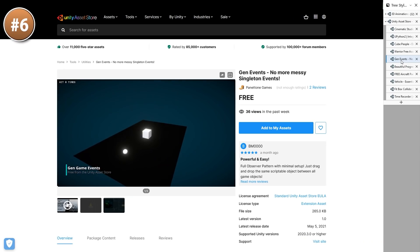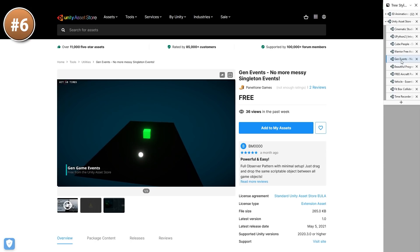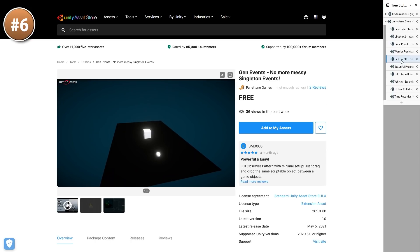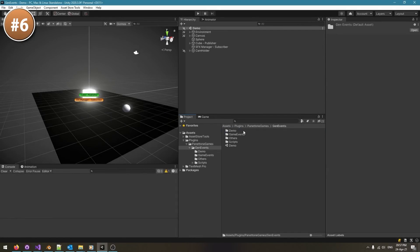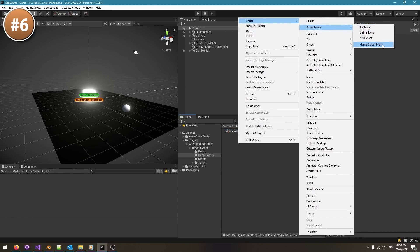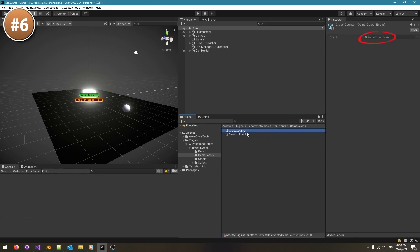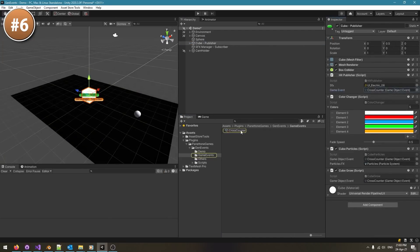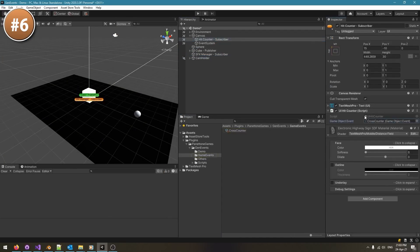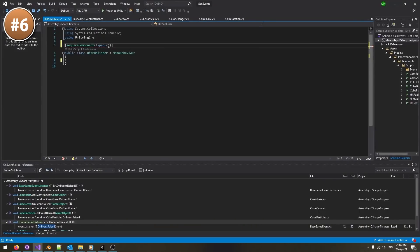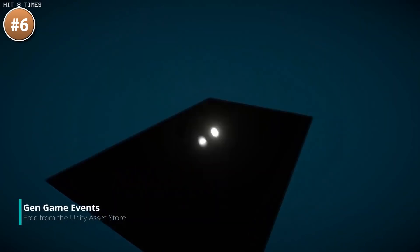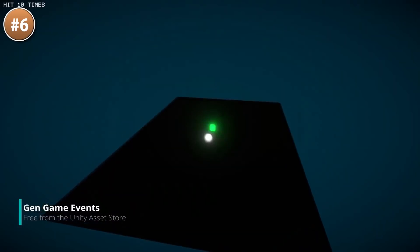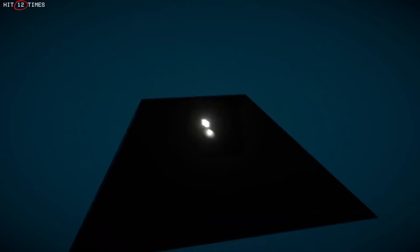For another interesting system, Gen Events. This is a simple observer pattern made to work with scriptable objects. You have a simple script to trigger an event on a scriptable object, and then any number of other scripts listening to that same event on that same object reference. It's a very interesting pattern, and making it work with scriptable objects is a great way to do it. This is also the same pattern that the Unity team is using in their official Unity Open Projects game, so if you're interested, maybe grab this asset and inspect the code to see how it all works.